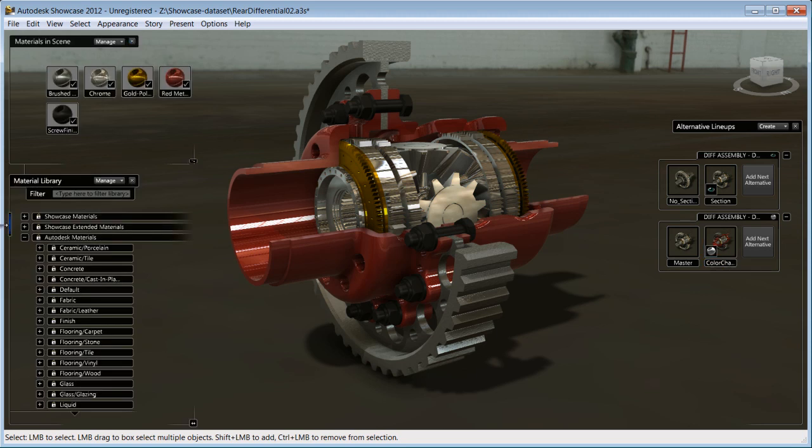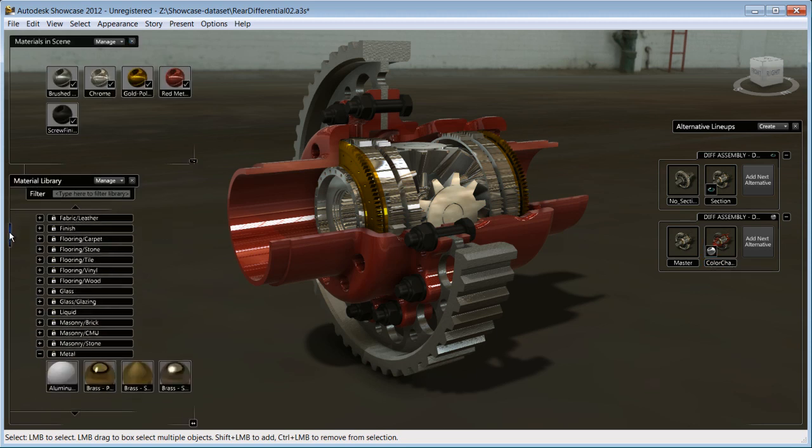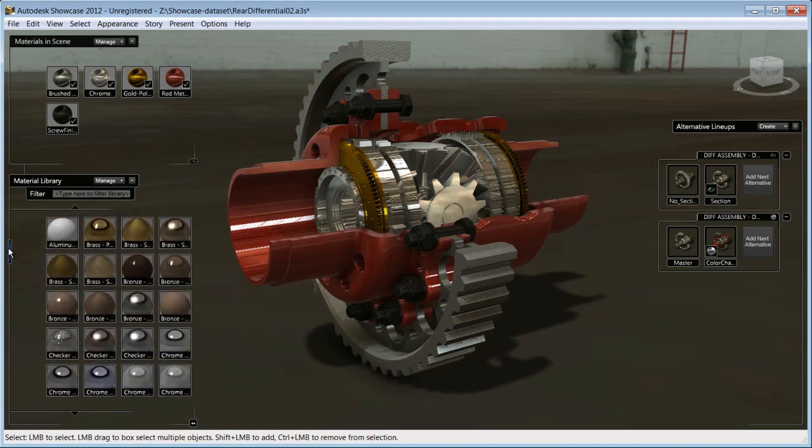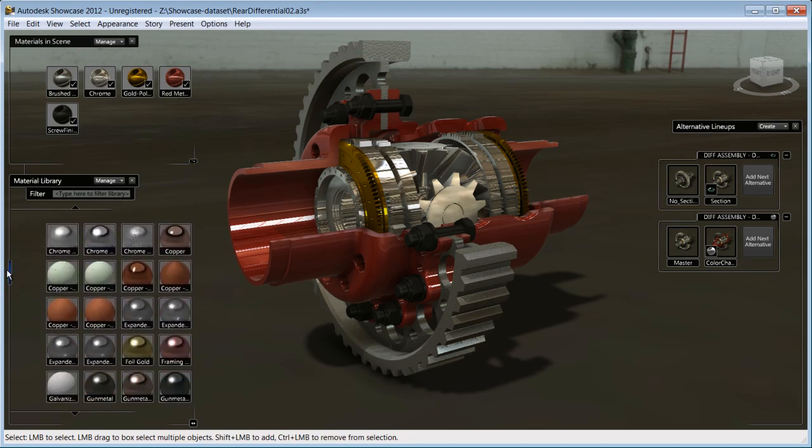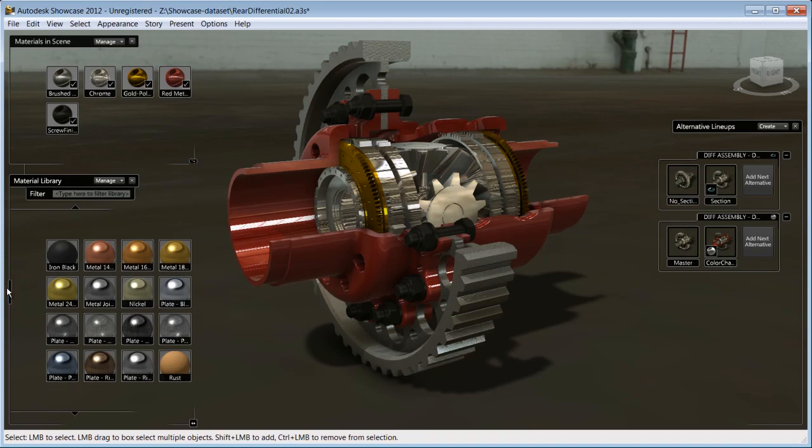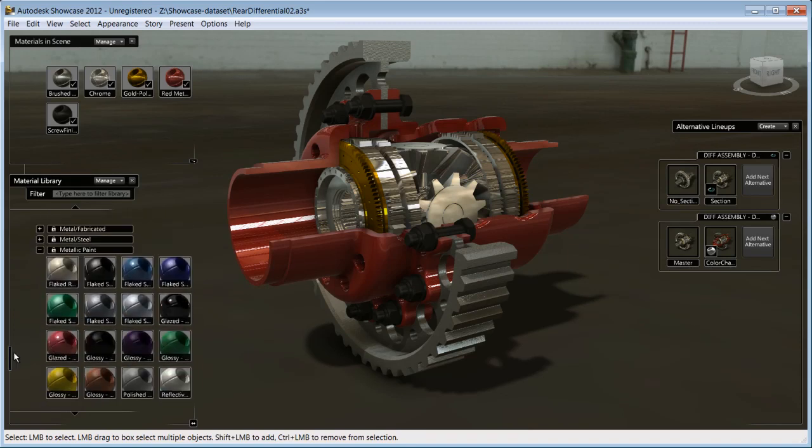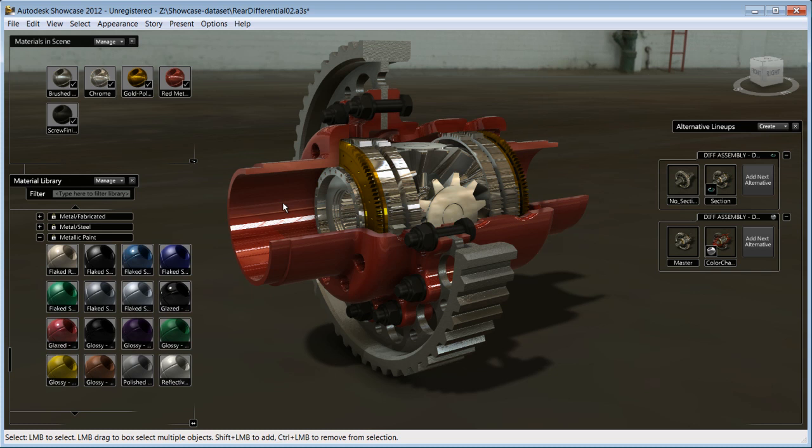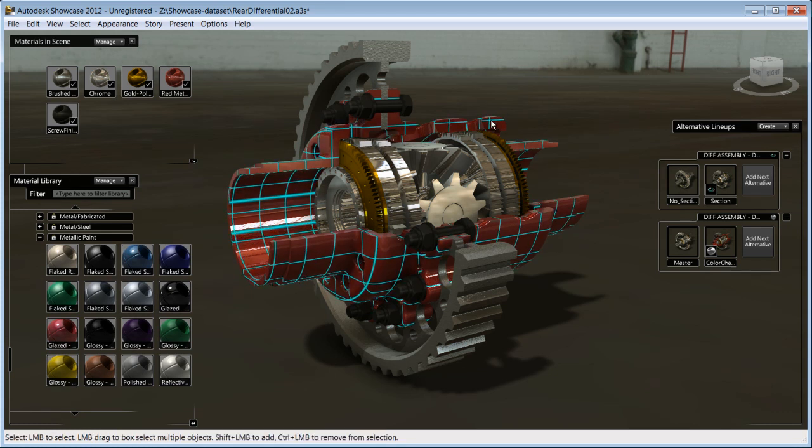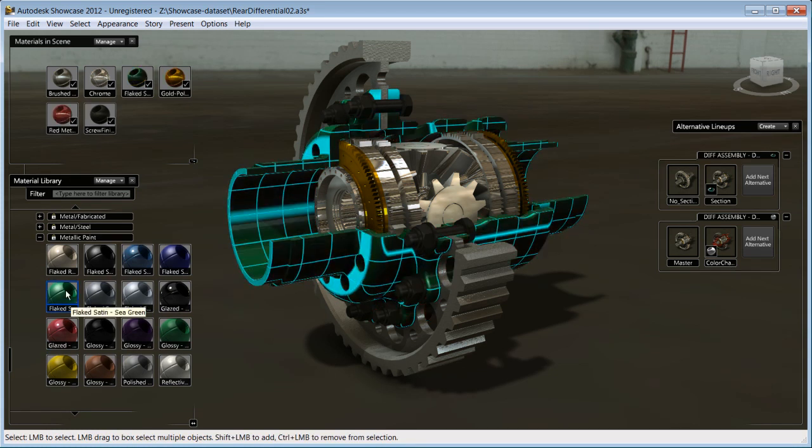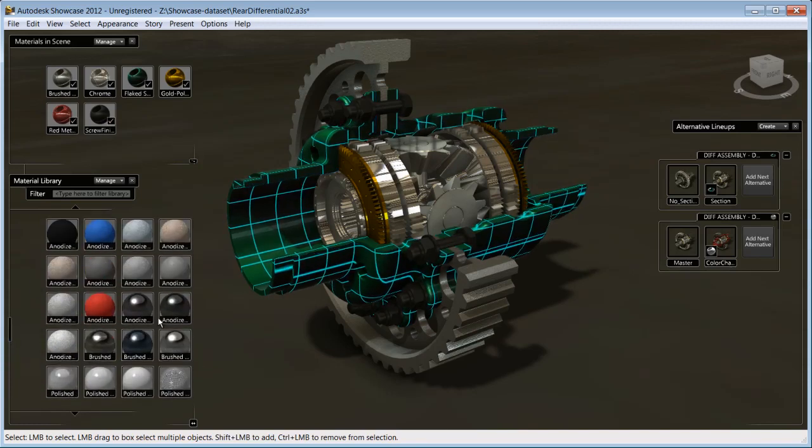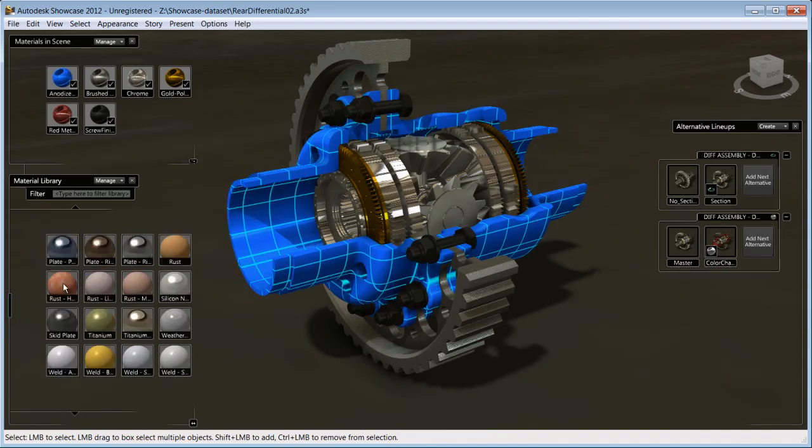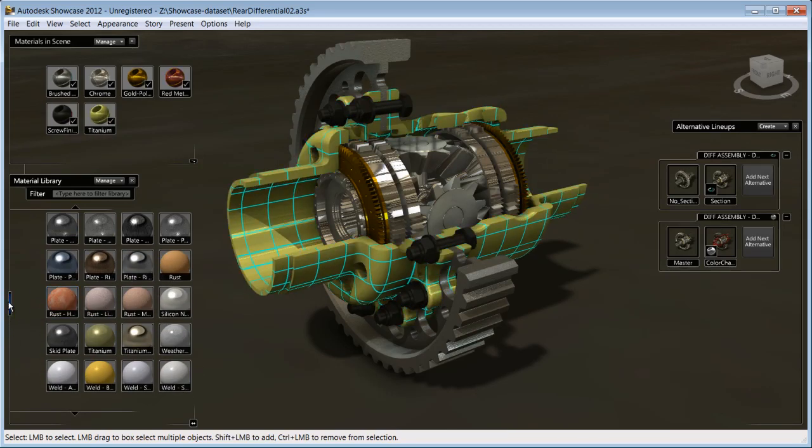Let's open the material palette. Showcase supports the Autodesk material library, so coming from Inventor, you will be able to find the exact same materials and quickly apply materials that you are already familiar with. Let's change the differential body to a different color. First, select the body parts. Click on any material from the list and see the immediate changes.